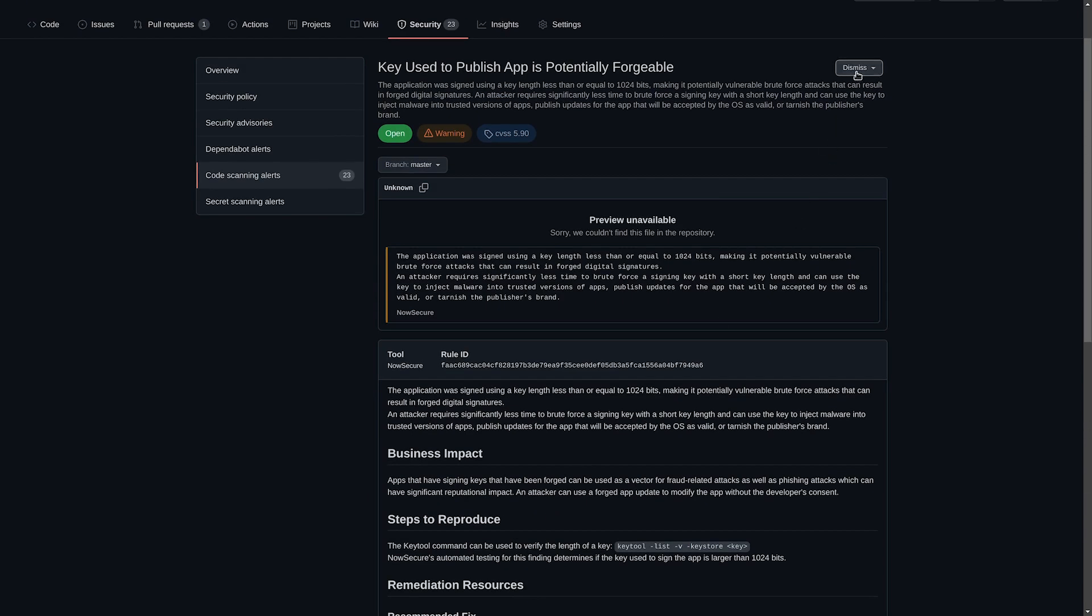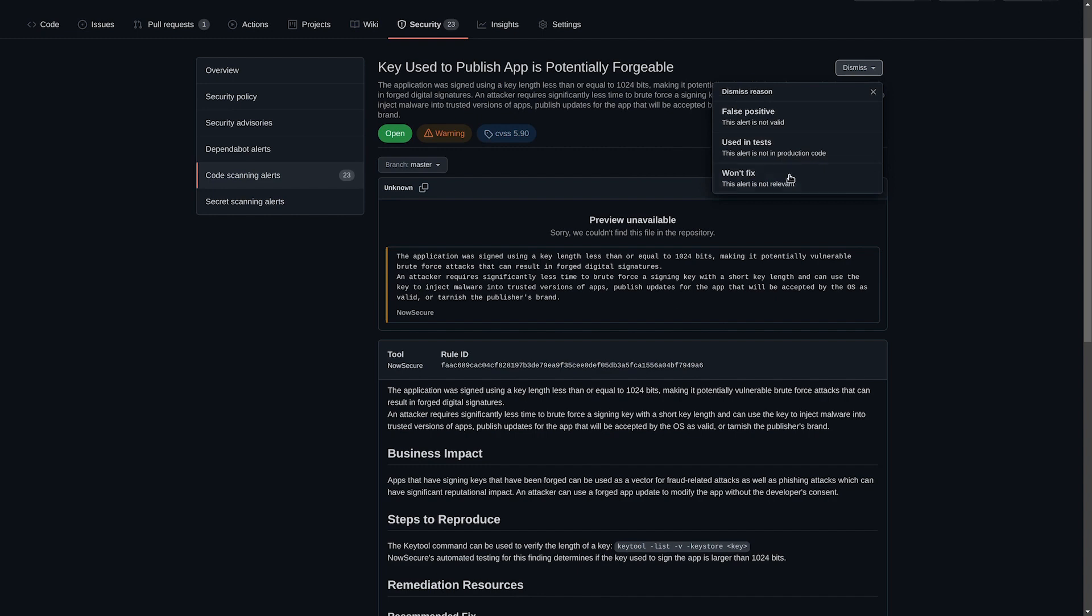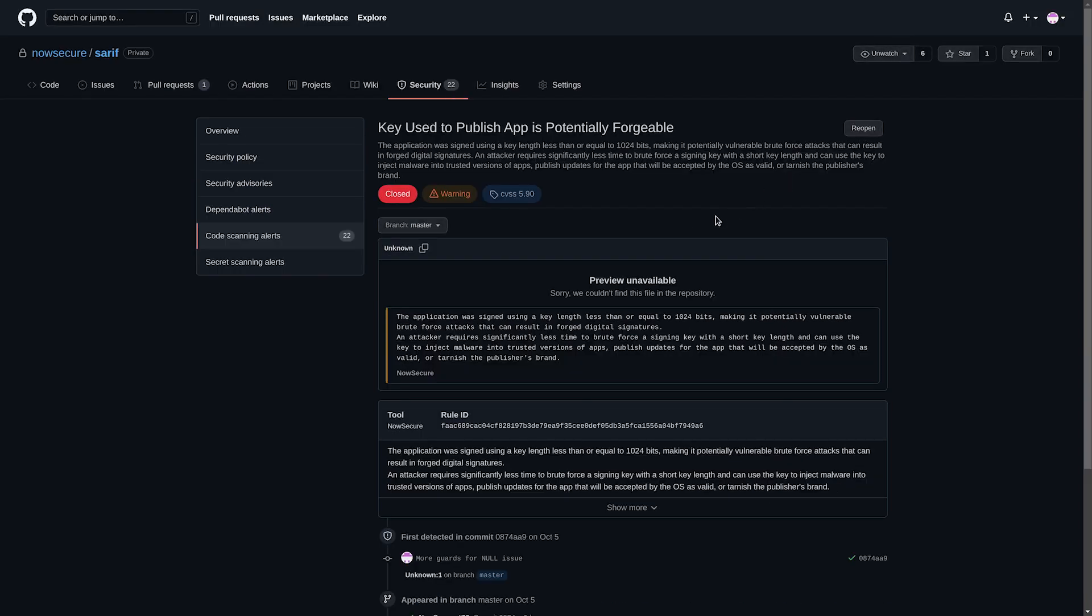I can click on dismiss and click on won't fix to mark this issue as won't fix. And in the future when this issue shows up in a report, GitHub will automatically mark it as closed.